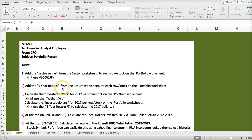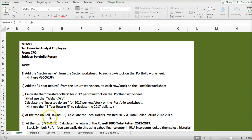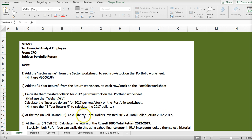Add a five-year return from the return worksheet to each row on the portfolio worksheet. Calculate the invested dollars for 2012, calculate the invested dollars for 2017. At the top of cell H4 and H5, calculate total dollars invested in 2017 and total return 2012 to 2017.